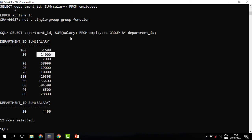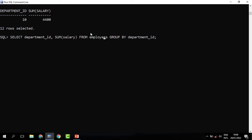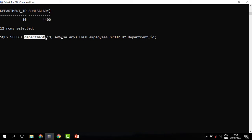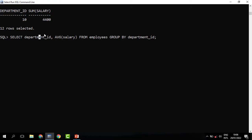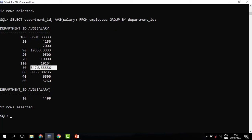You can see the data has been grouped based on department ID and returns the total salary per department. We can do more with group functions rather than producing just one result. We may also need the average salary per department — you can just change SUM to AVG and run. Whenever a non-group function column is mixed with a group function column, include the non-group function columns in the GROUP BY clause. When you run this, you see the average salary per department.